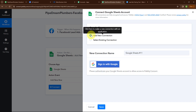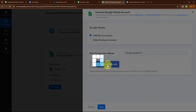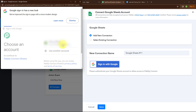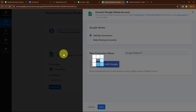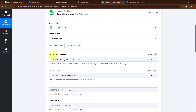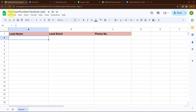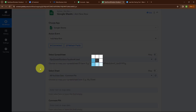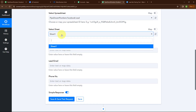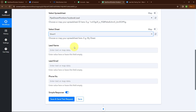If your Google Sheets account is already connected with Pabbly Connect, you can click on select existing connection. Now I'm going to click on sign in with Google. Here I'm going to select my account, click allow, and give access to Pabbly — your data is secured with Pabbly. Authorization successful. Moving forward, it is asking me to select the spreadsheet name. I'm going to select my spreadsheet which is Pipe Dream Plumbers Facebook Lead. Then it is asking me to select the sheet, so I'm going to select sheet 1.